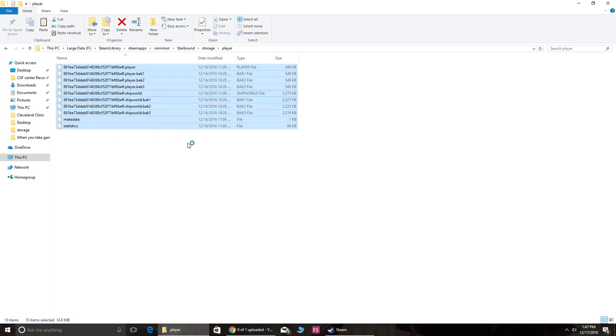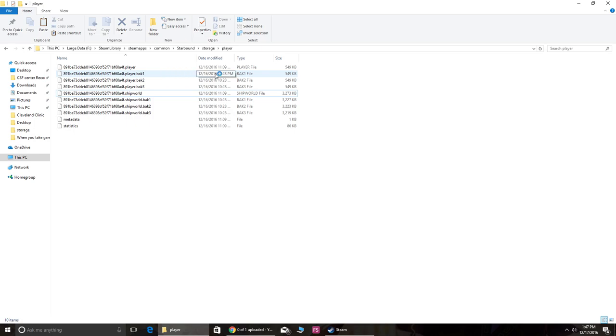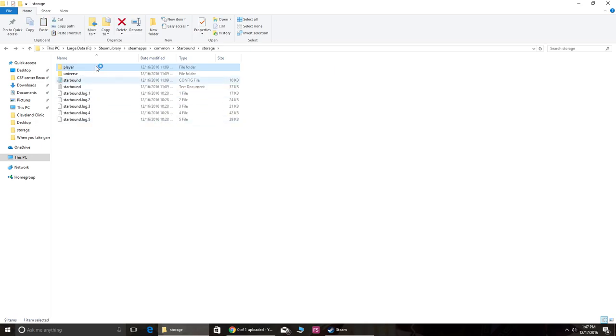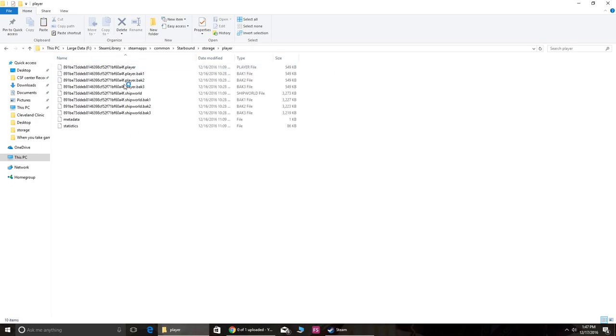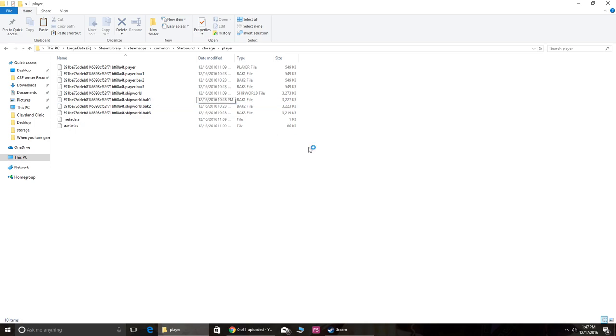So you copy that and then you paste it. You do the same thing on the other computer. What I did was I emailed it to myself, and then you just go to the other computer, go into the player file, erase all the data, and then just paste in all the new data. That should allow you to play with the same character on the new computer.